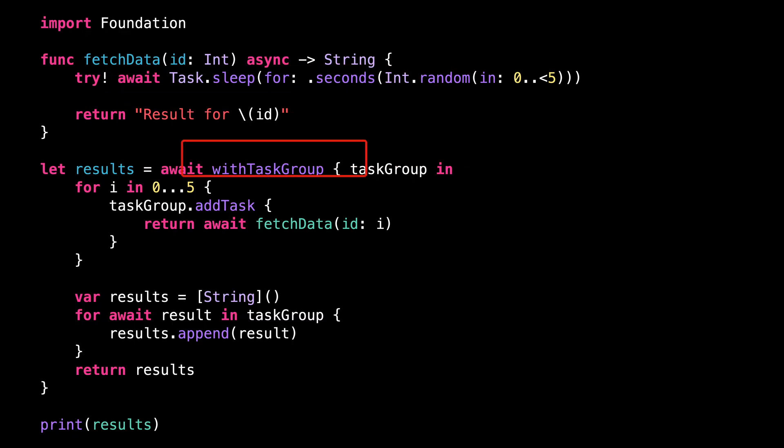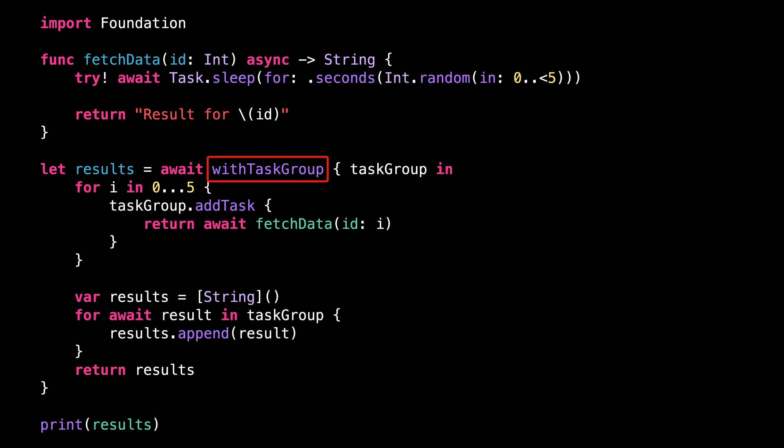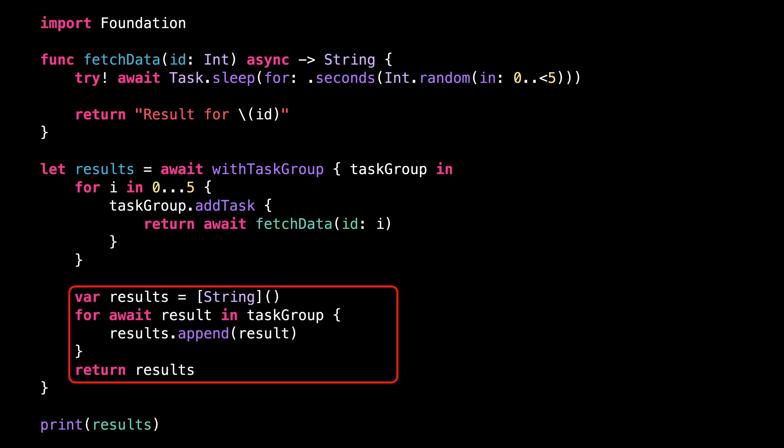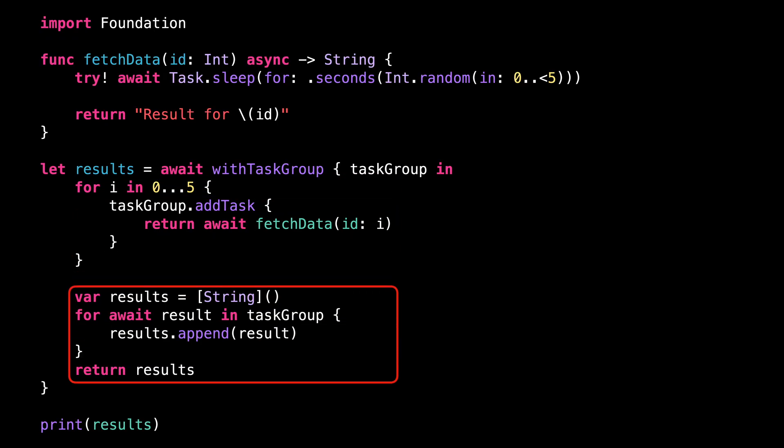Then I'm creating a task group, and in this task group I add several tasks, each of them making a call to fetch data and returning the result. Finally, I collect all the results in an array and I return that array.